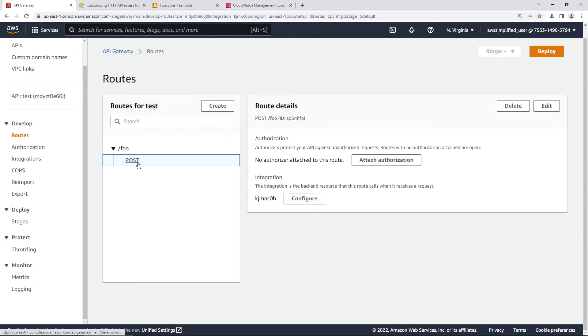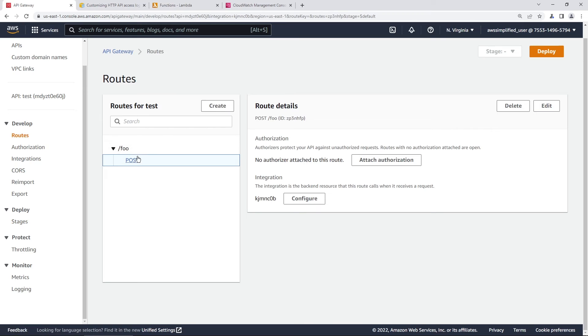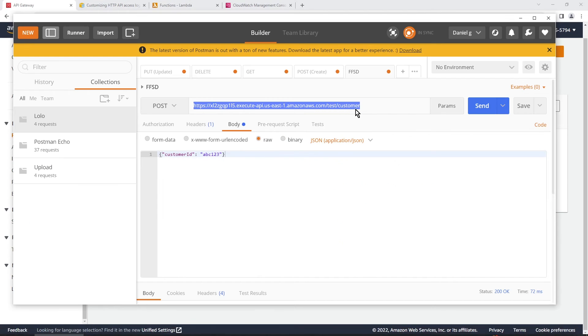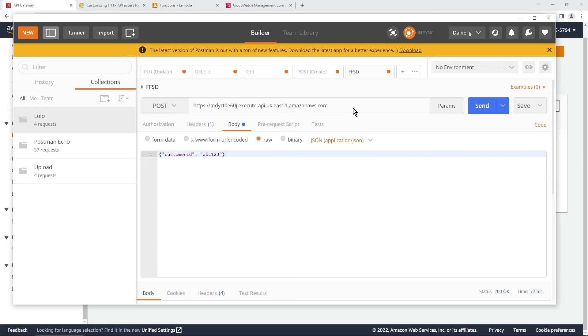And I think the route that I created was, yeah, slash foo. So I'm going to just go into Postman really quick and I'm just going to swap this out. This is something I was doing before. We're just going to call this slash foo.